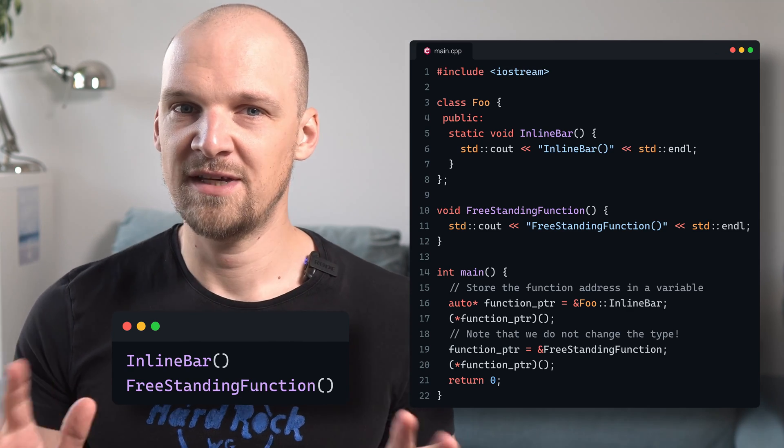And don't worry if this seems a little bit complex. There is no need to fully understand everything here just now. At this point, I just wanted to illustrate that a pointer to a general function and one to a static class method can be stored in the same variable, which means that they are more or less equivalent.